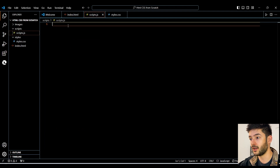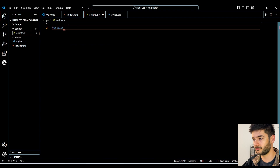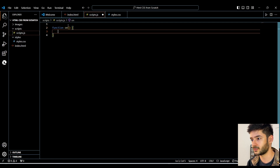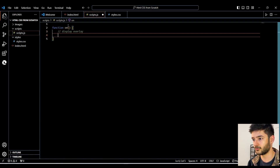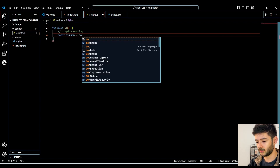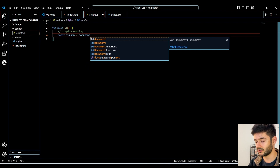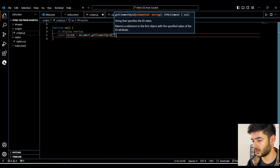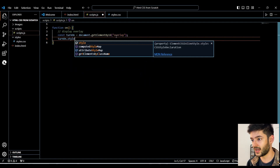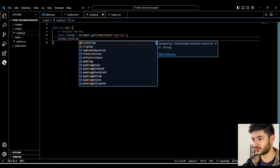Now we navigate to our JavaScript file and start writing some basic JavaScript — don't be afraid, I'll explain what's going on. First, we specify our function using the 'function' keyword. You can also write arrow functions, but if you're a beginner just do it this way. We name our function and always include parentheses. This is the part of our function that displays our overlay content. We create a constant variable using 'const', name it 'turnOn', and target our overlay id with 'document.getElementById('overlay')'.